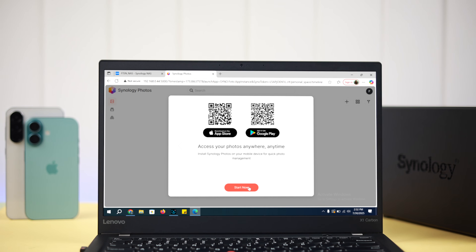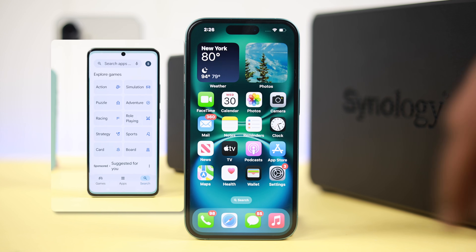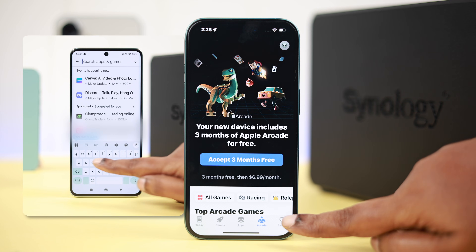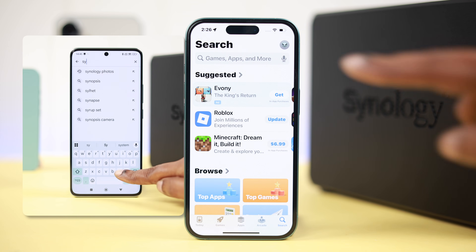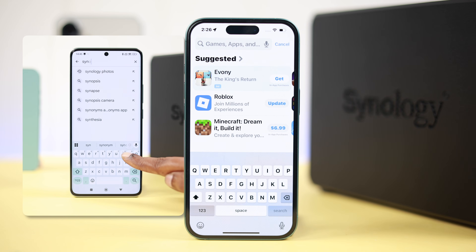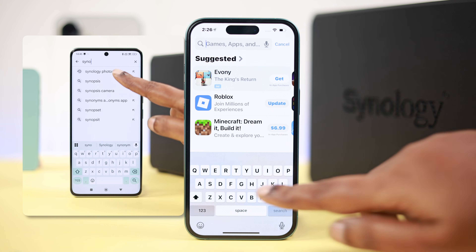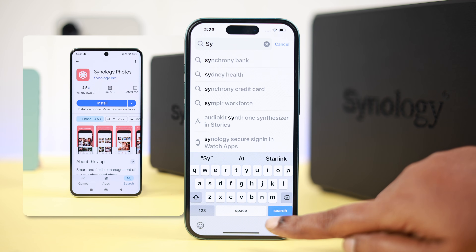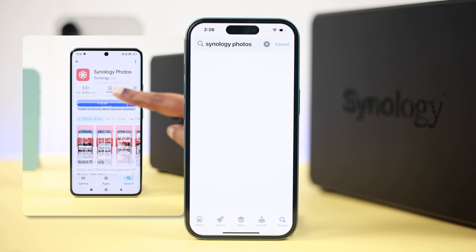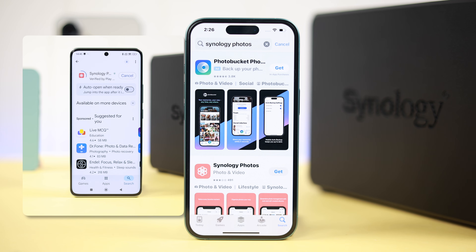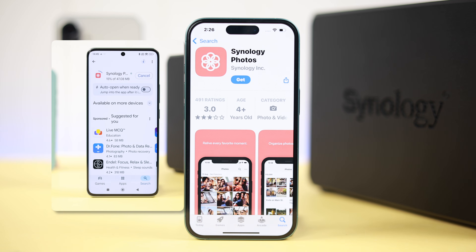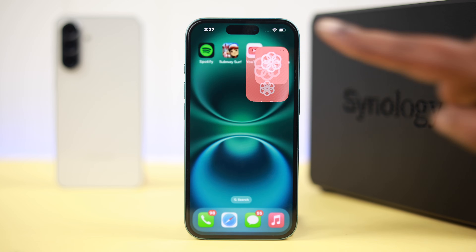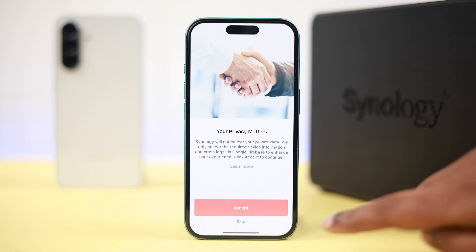You can press 'Start Now' instead, and whether you're on iPhone or Android, install the Synology Photos app from the Play Store or App Store. The process and app interface are quite similar for both platforms, so you can easily follow along regardless of your device.